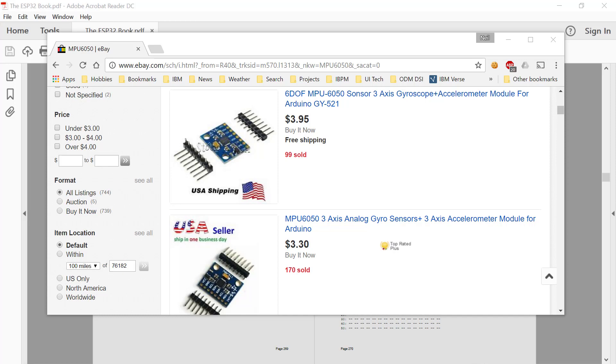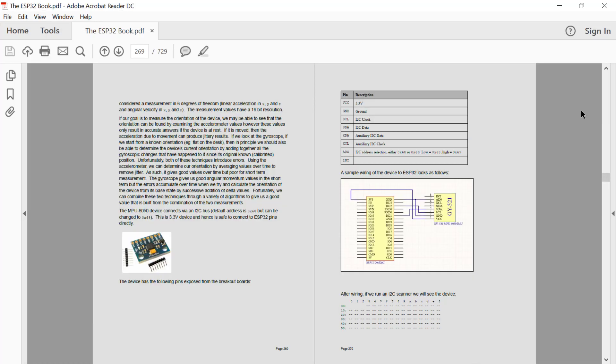Now, this device, the MPU6050, has other sensors built into it, specifically gyroscopic sensors, but we'll come to that in a different tutorial. For right now, we'll just concentrate on measuring the force of gravity.